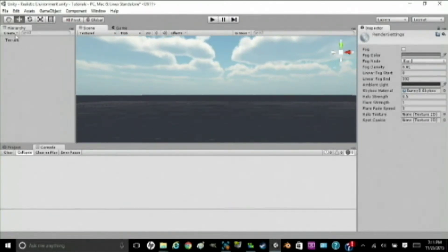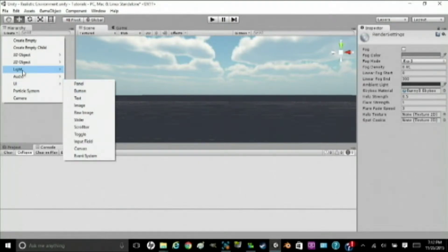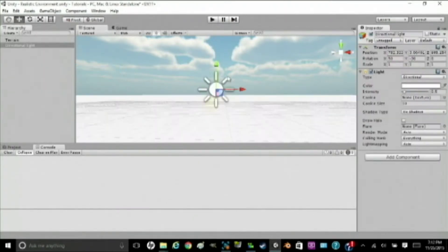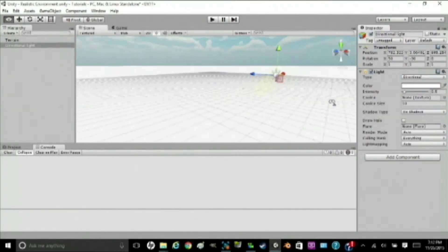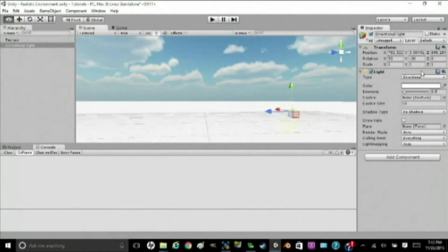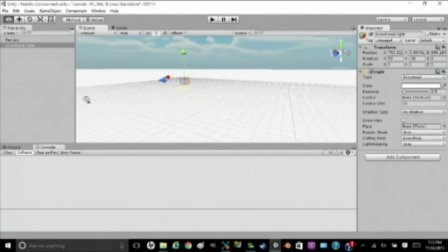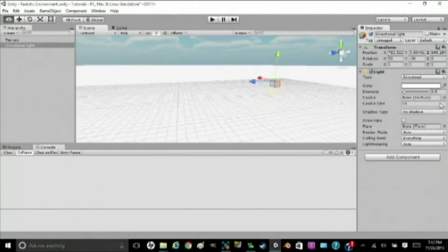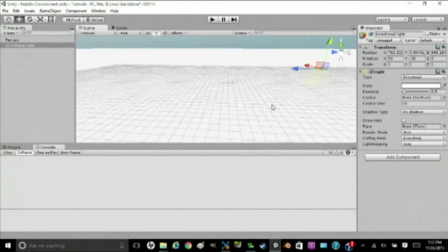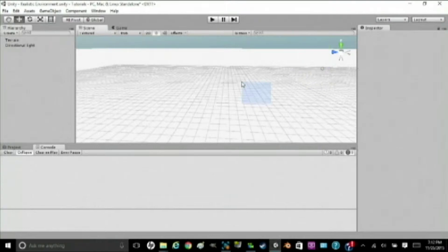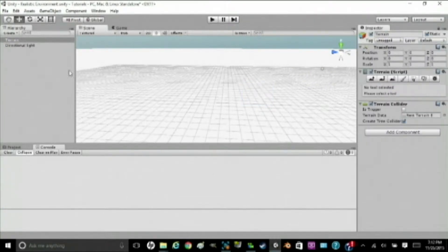So, we're going to go to Create, Light, and Directional Light. Alright. Now we have our scene all lit up. So, here's our scene, but we don't want our ground to be white. We want it to be green and covered in grass.